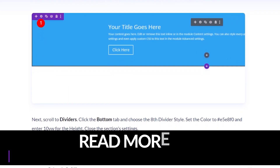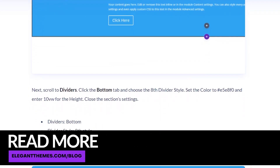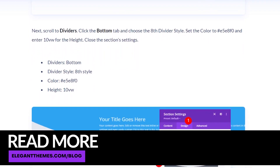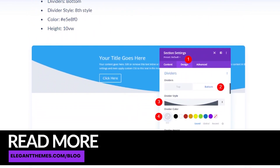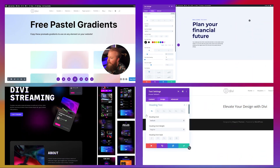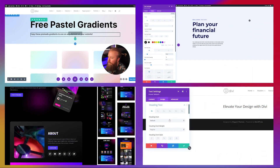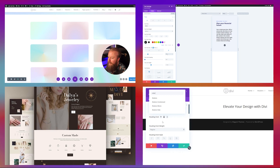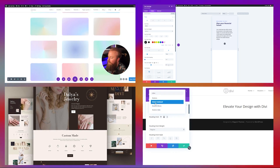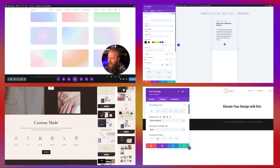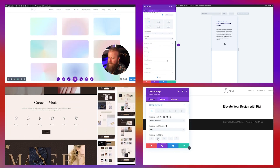Be sure to check out the blog article linked in the description below — it has all the examples we used today, including the layout and instructions on how to install it yourself. Also check out some of the other videos on our YouTube channel, including different tutorials, guides, layout packs, and more. Thanks so much for watching this video and we'll see you in the next one.